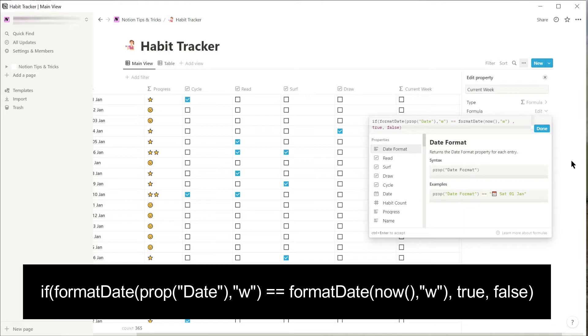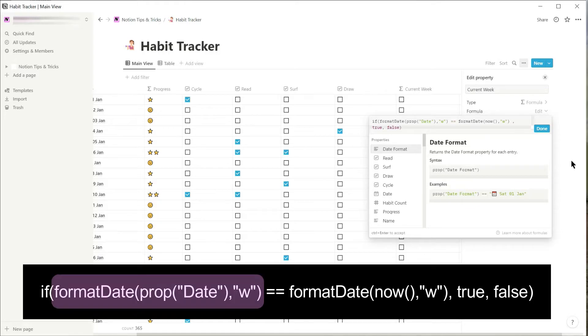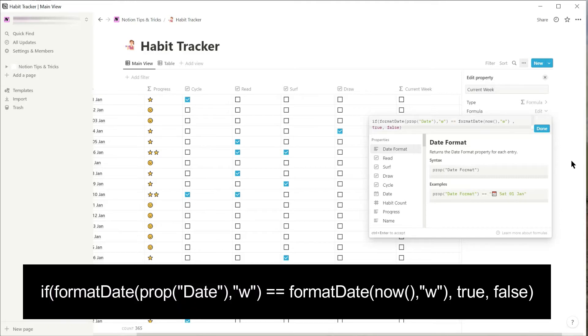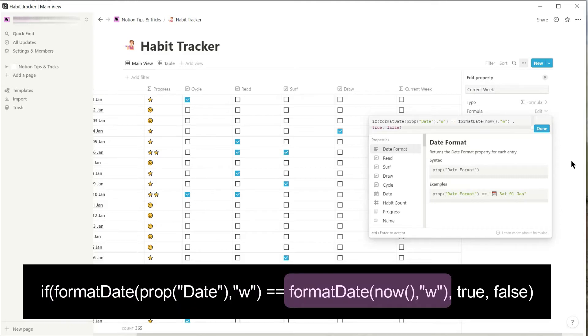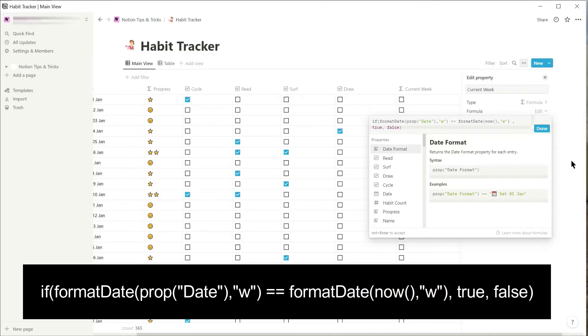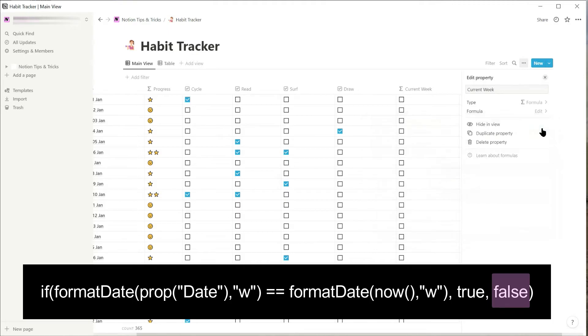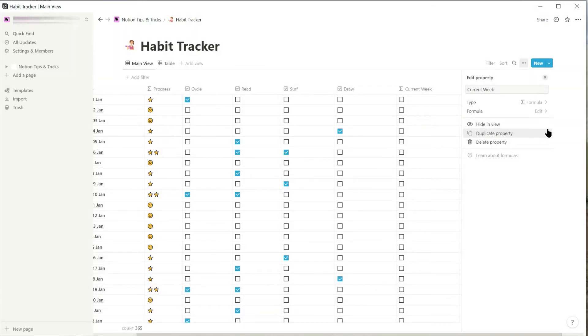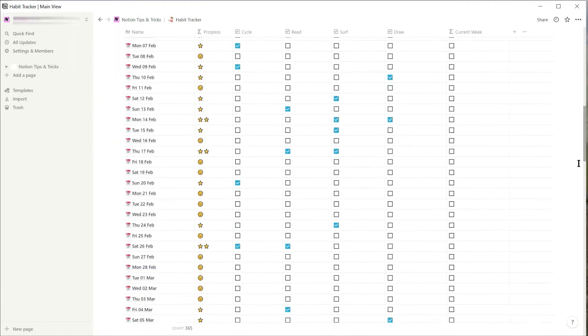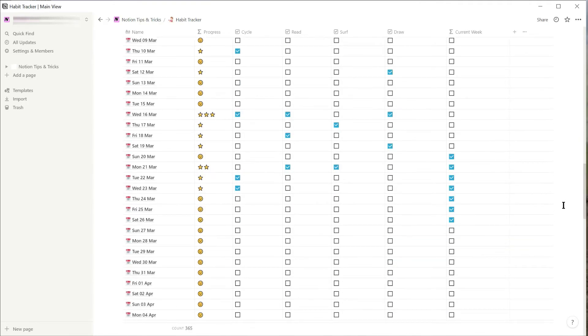To explain what the formula is doing, it gets the week number the date record falls in and also gets the week number for today, and if the week numbers are the same then it creates a checked checkbox, and if they're not the same it creates an unchecked checkbox. If I scroll down to today's date I can see that this week is checked.